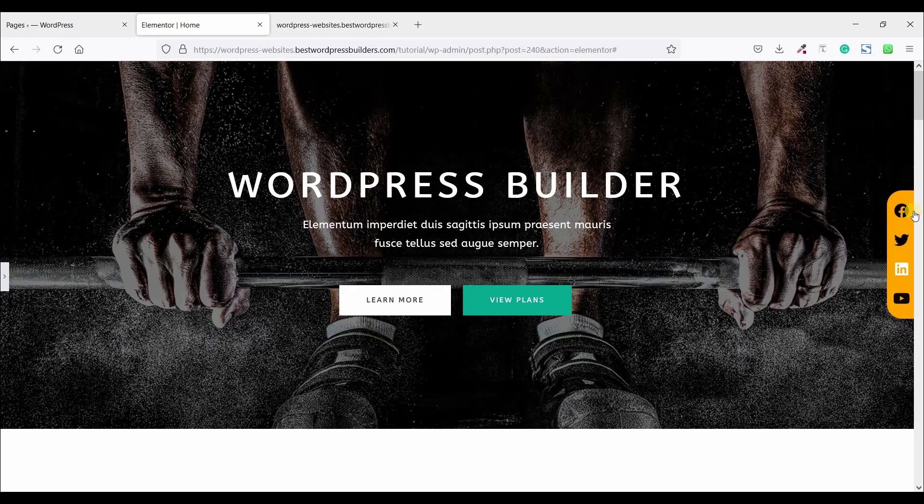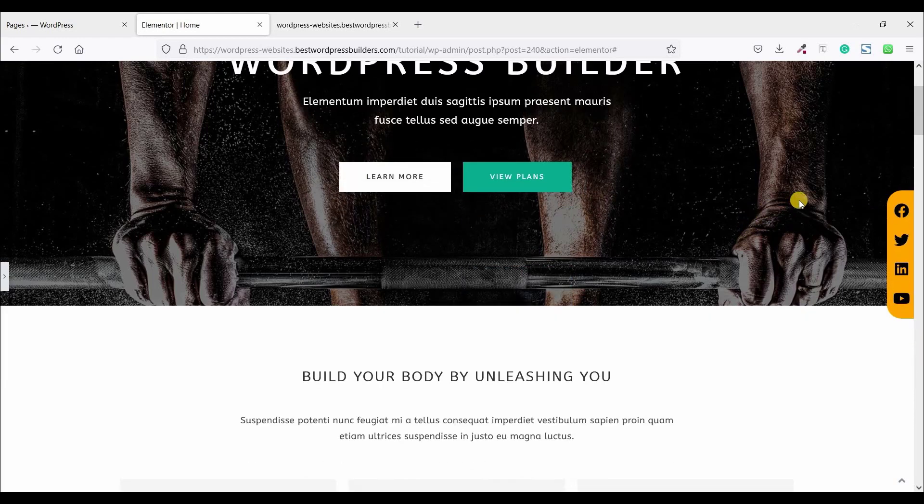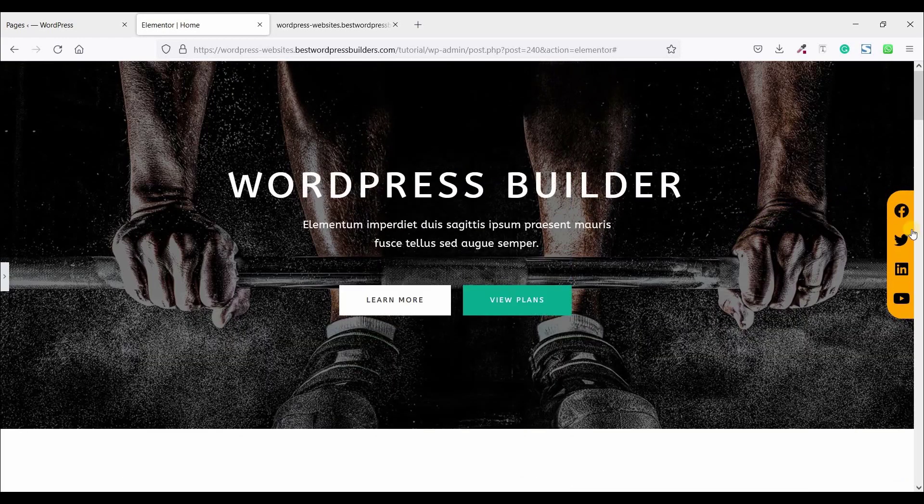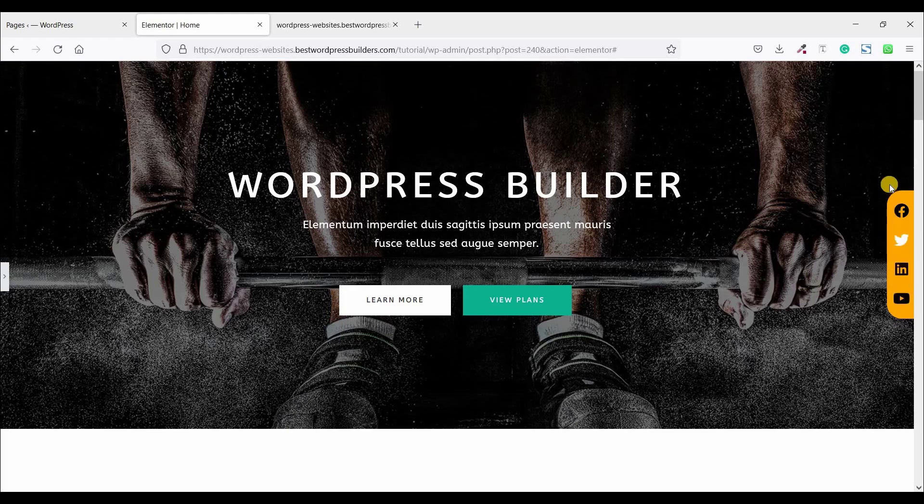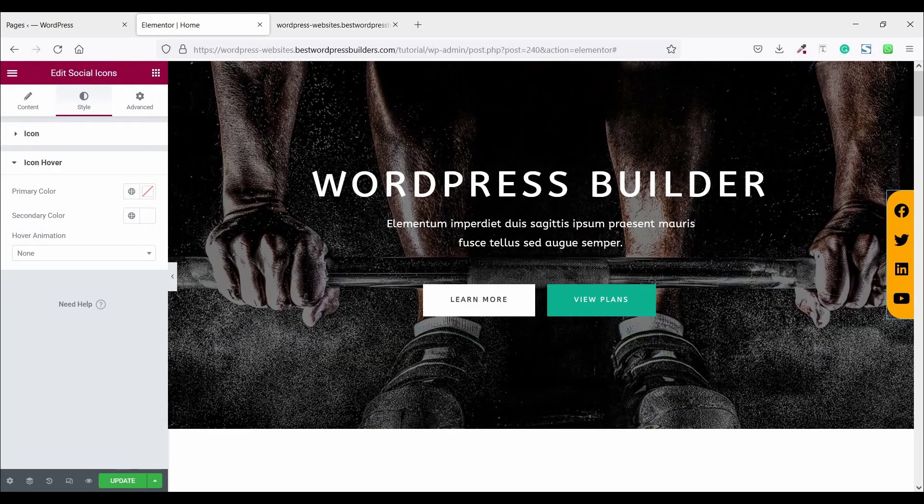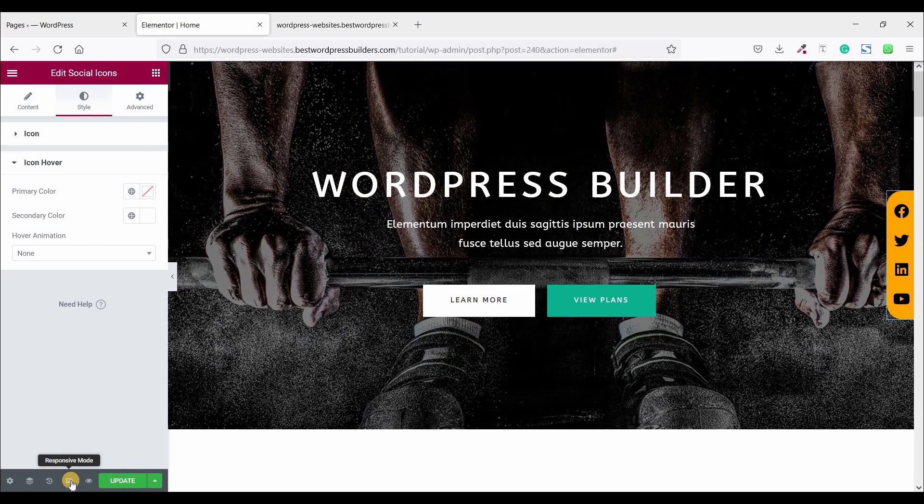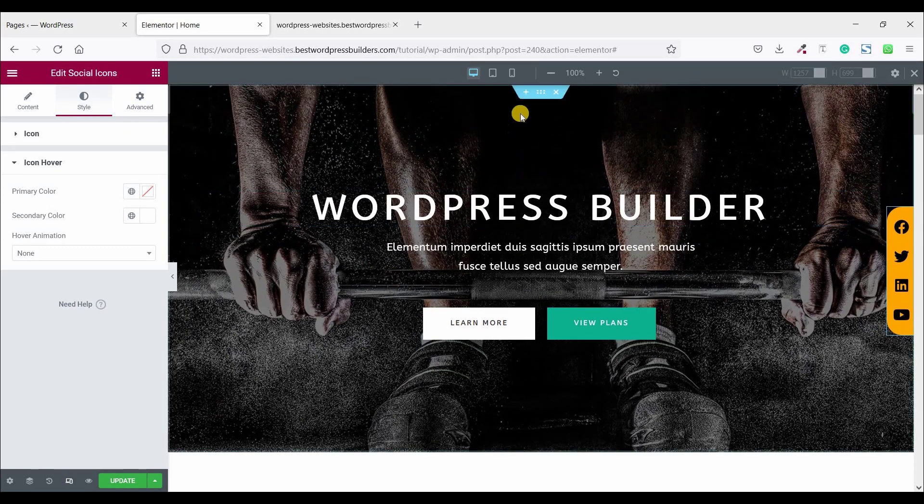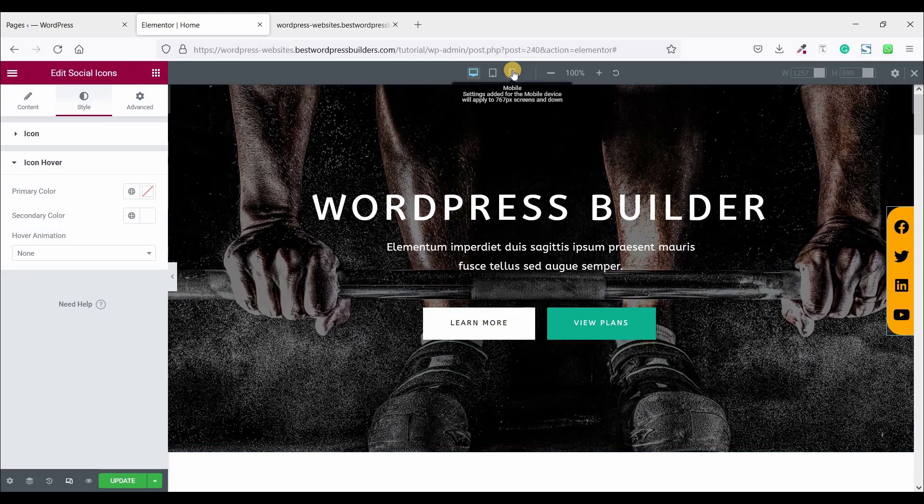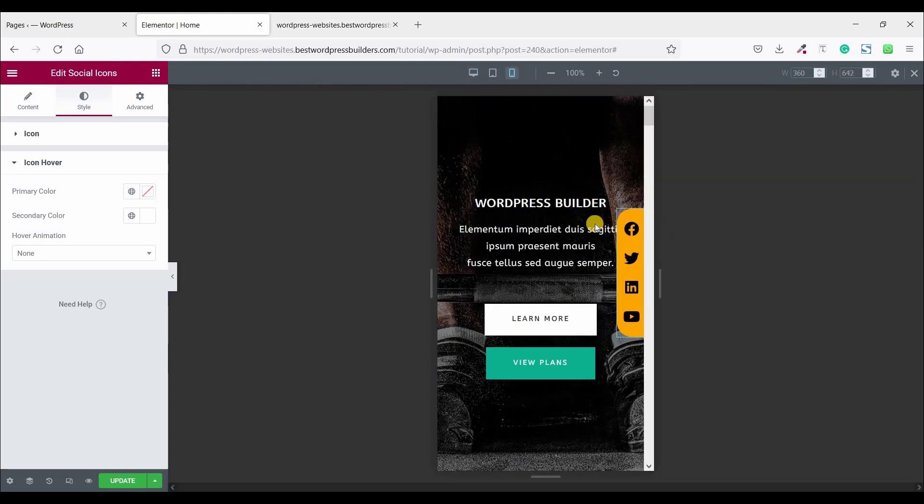Now looking so good. So you can see I have successfully completed. Now check in responsive mode. Just click on this and click on this mobile responsive view.